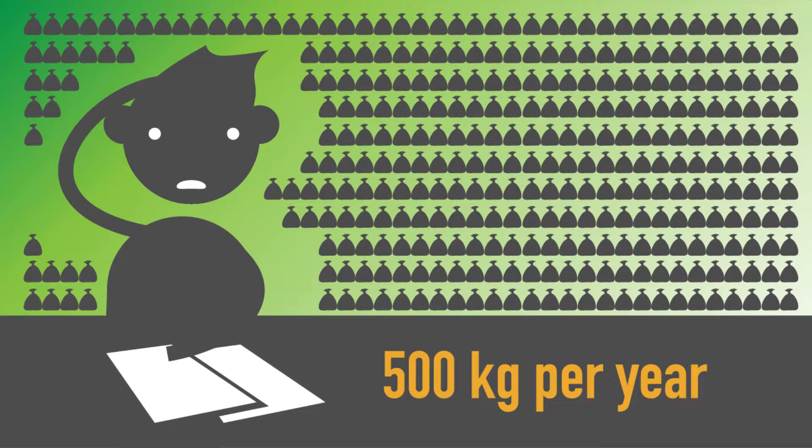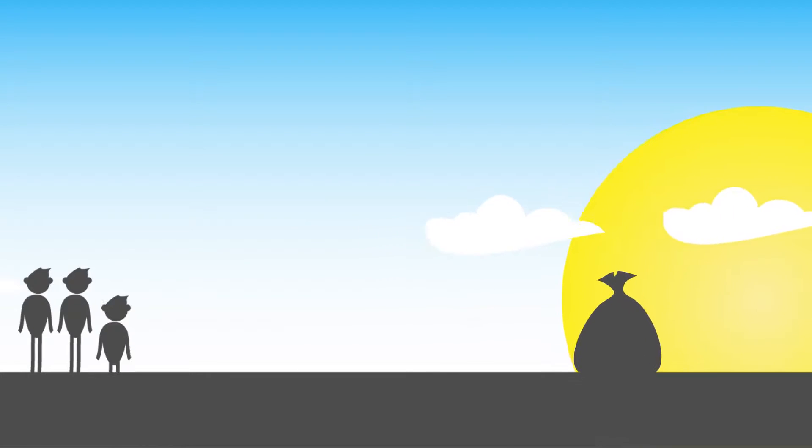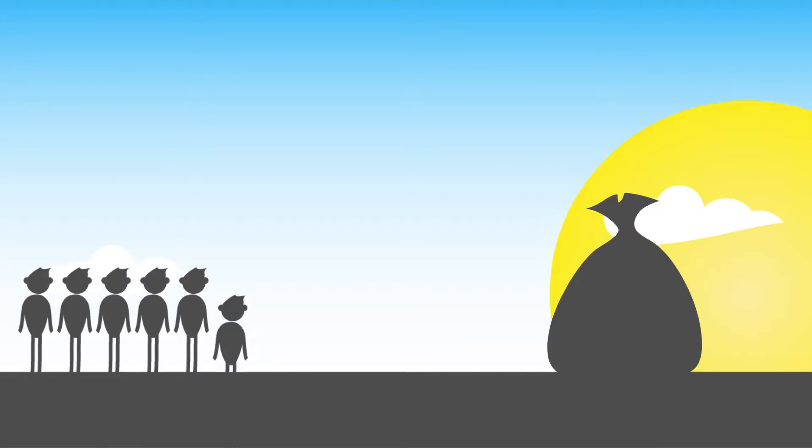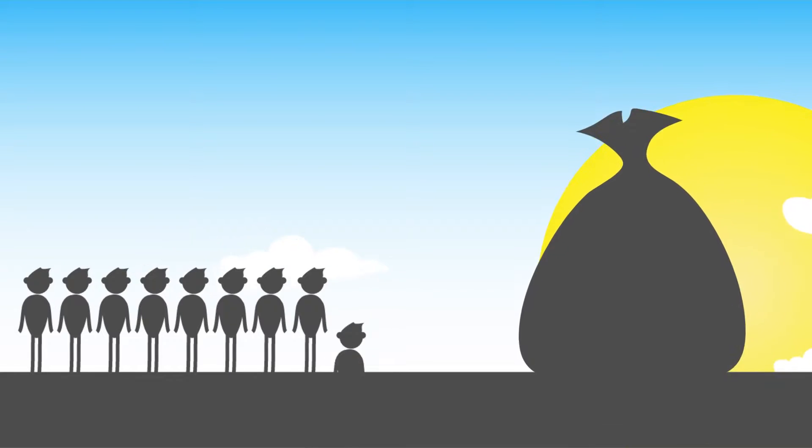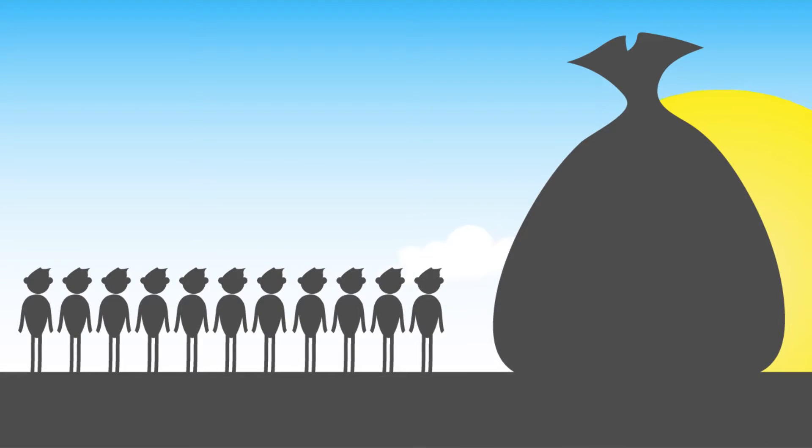If one does the math, that's over 500 kilograms of waste a year, and given the global population growth, that'll increase exponentially.